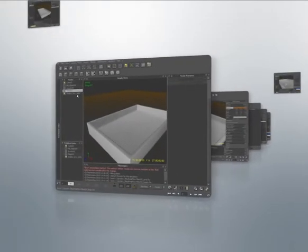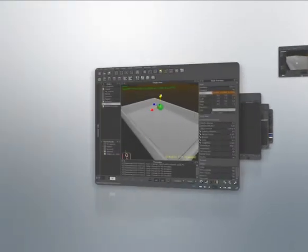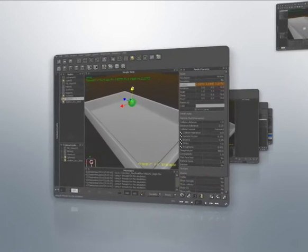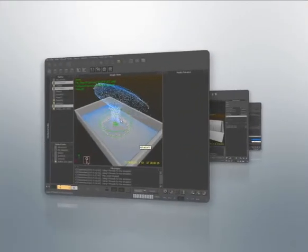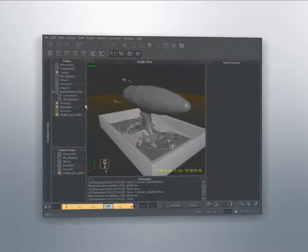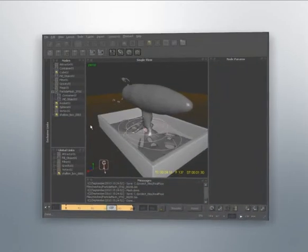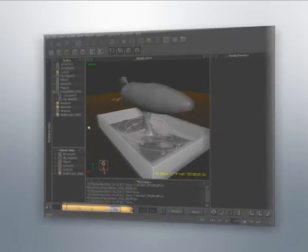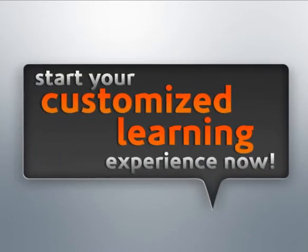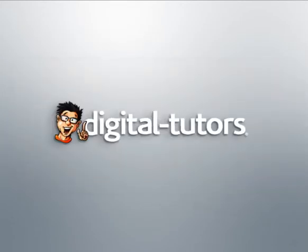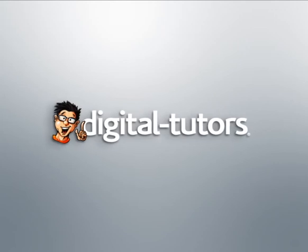This series of lessons will show how we can use the filter daemon to accurately control our particle interactions and movement. This will allow us to gain a new level of specific controls over our particles. So with that, let's go ahead and get started.